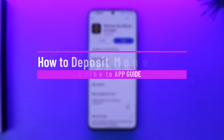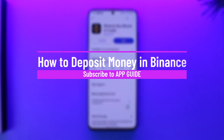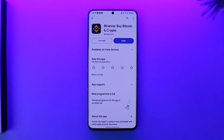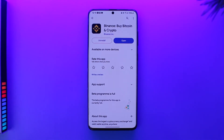How to deposit money in Binance. Hey everyone, welcome back to the channel. In this video we're going to learn how we can deposit money in Binance, so make sure to watch the video till the end.